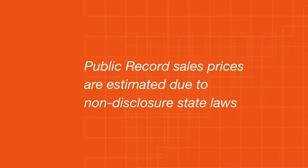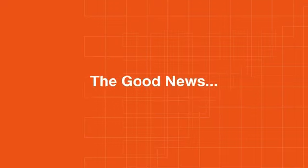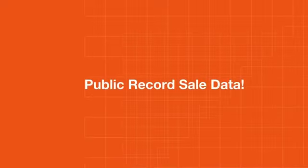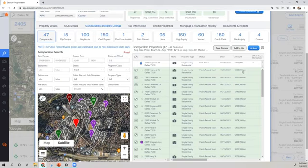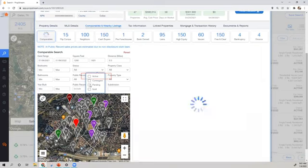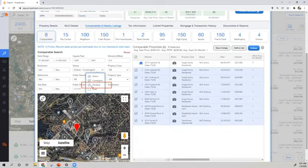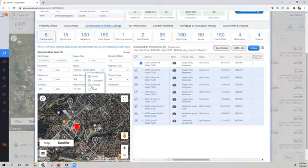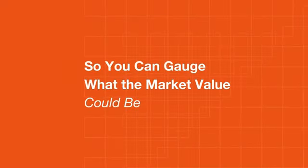...public record sale prices are estimated due to non-disclosure state laws. The good news is PropStream still gives you public record sale data in which you have access to estimated sale prices. And most importantly, PropStream will also provide you with active, contingent, and pending listings around subject property, so you can gauge what the market value could be.